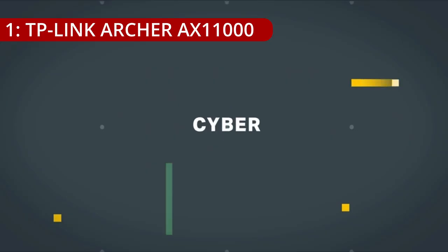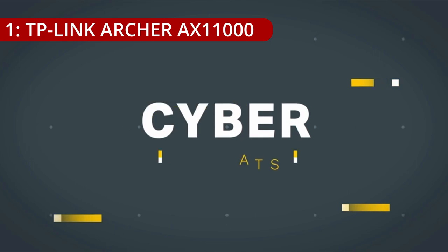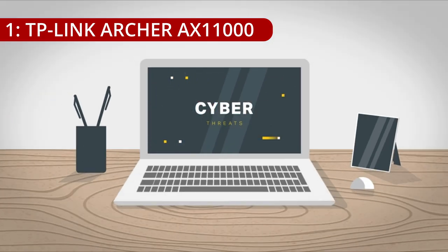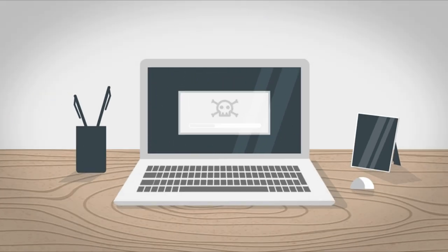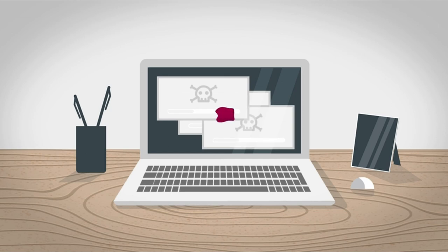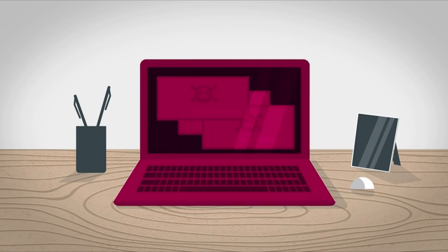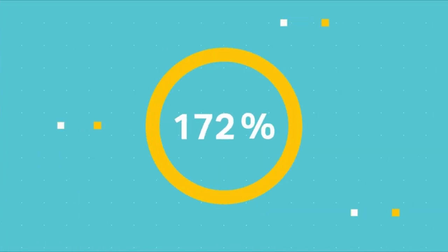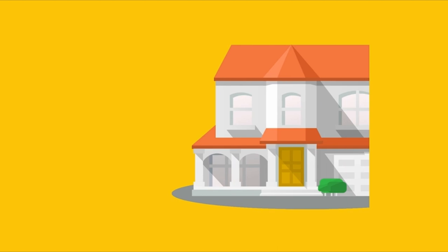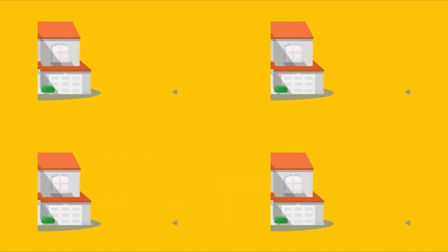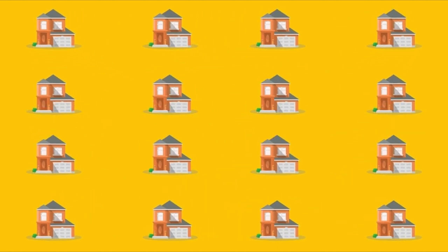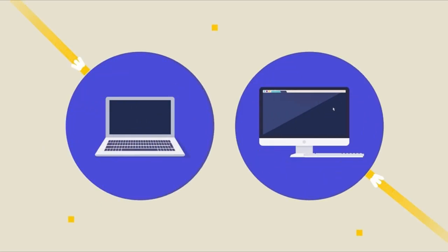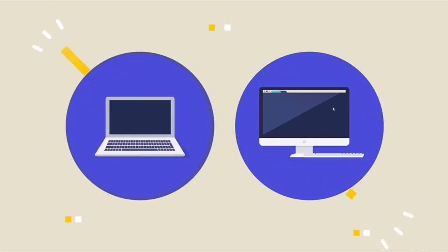On number 1, TP-Link Archer AX 11000. The TP-Link Archer AX 11000, a Wi-Fi 6-equipped gaming router with high-end specifications, eight integrated ports, and tri-band signal capabilities. Despite its promising features, the review notes uneven performance in tests and a relatively high price, making it a mixed offering.